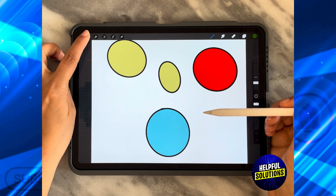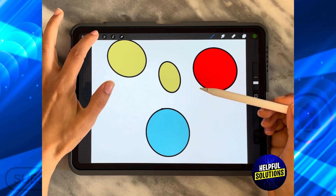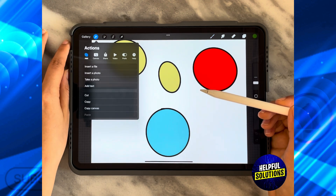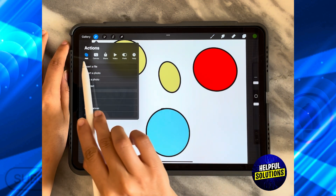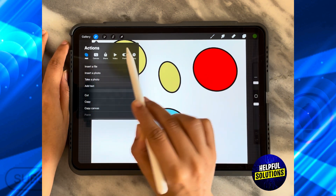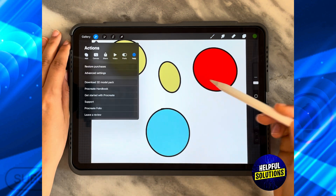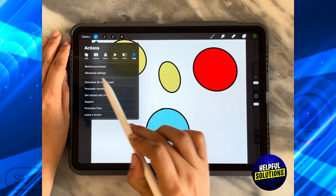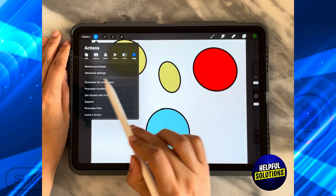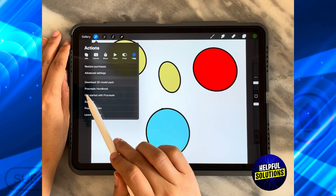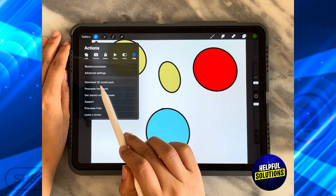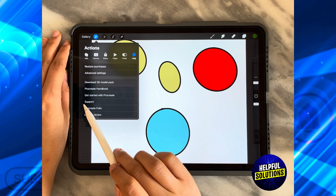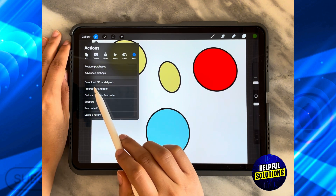From the top left hand side, all you need to do is open the first option, and then from Actions click on Help. As you can see, there is an option over here that says 'Download 3D Model Pack.'